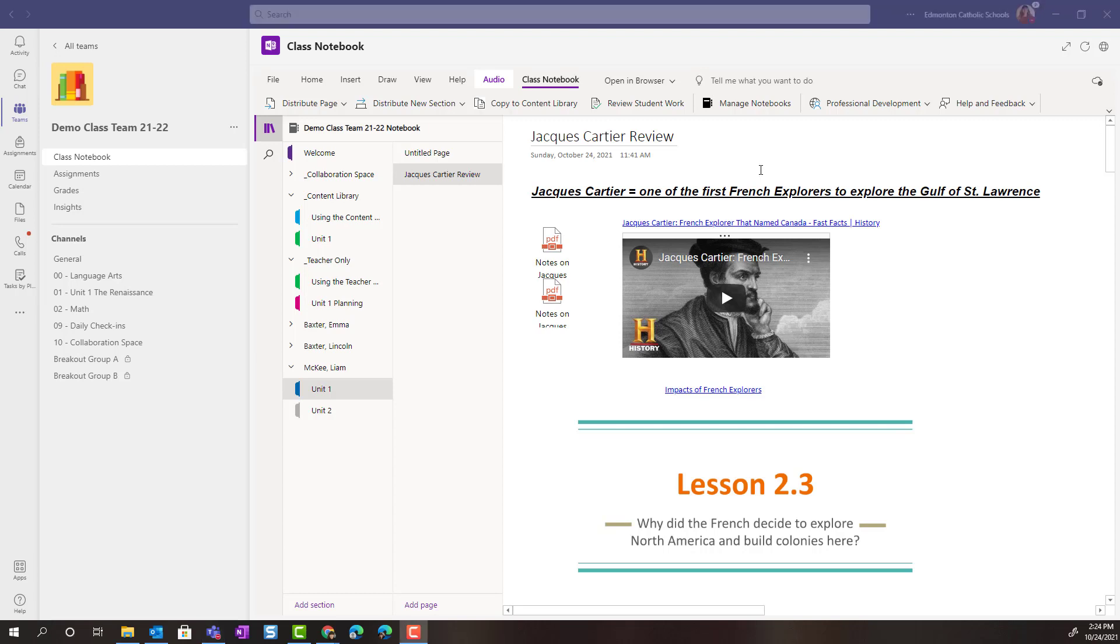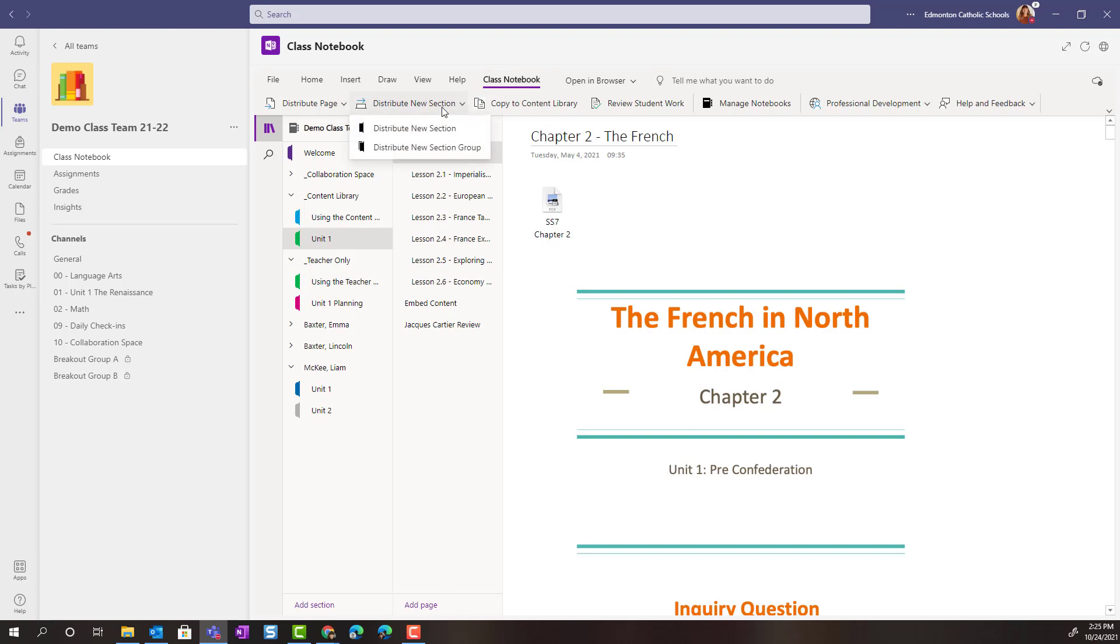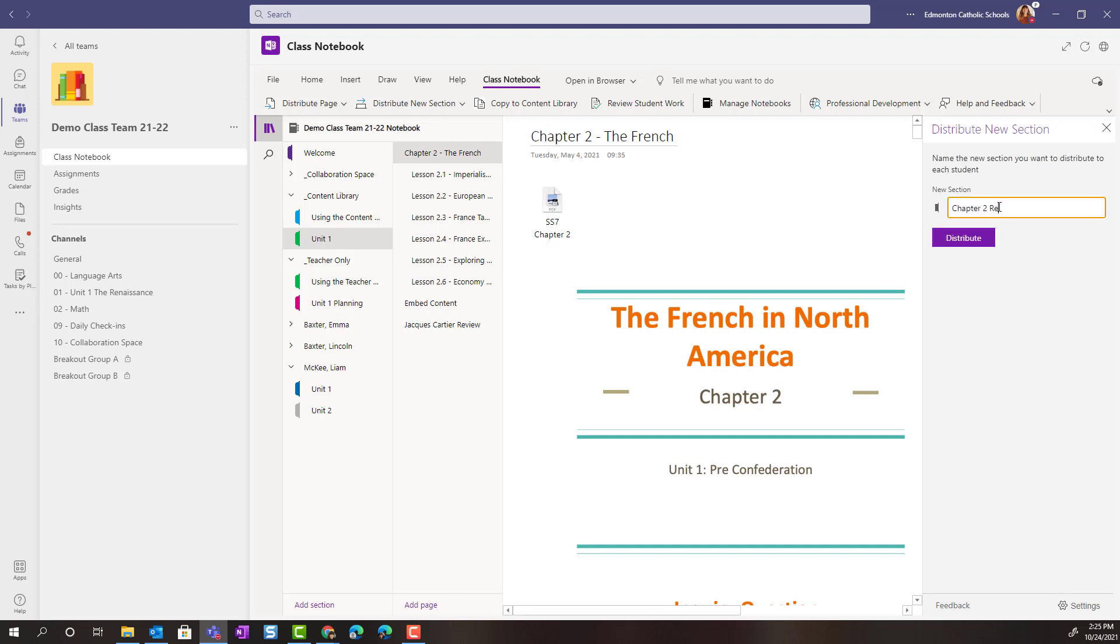Let's go back to the Content Library. Let's say that I wanted to distribute a brand new section to all of my students' notebooks. I would simply, inside the Class Notebook menu, select Distribute New Section. Notice that I can create a new section or a section group. I'm going to simply create a new section. And we're going to call this Chapter 2 Review. And I will select Distribute.